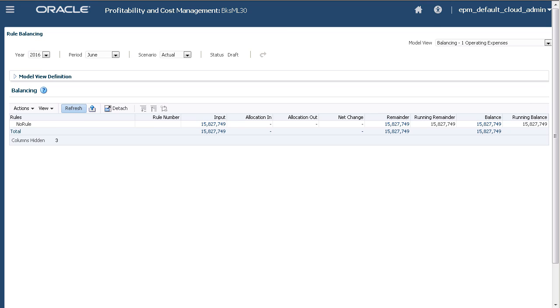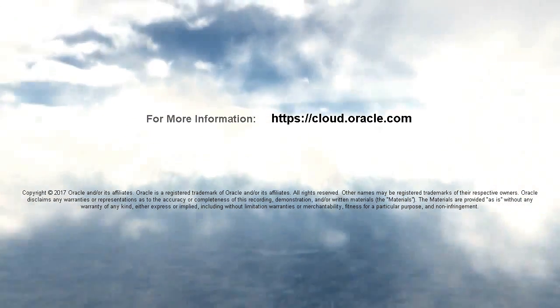In this tutorial, you saw how to load a data file into Oracle Profitability and Cost Management Cloud using Data Management. To learn more, visit cloud.oracle.com.